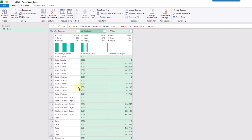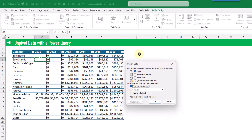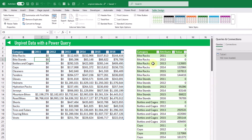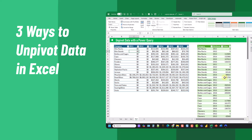Once we select that, we get our unpivoted data — a single column for category, a single column for year, and a single column for values. Now we can load this transformation back into Excel by going to the home tab and clicking close and load to. We're going to load it into a table, select a place in our worksheet, and press OK. Now we've got our unpivoted data with each attribute in its own column.